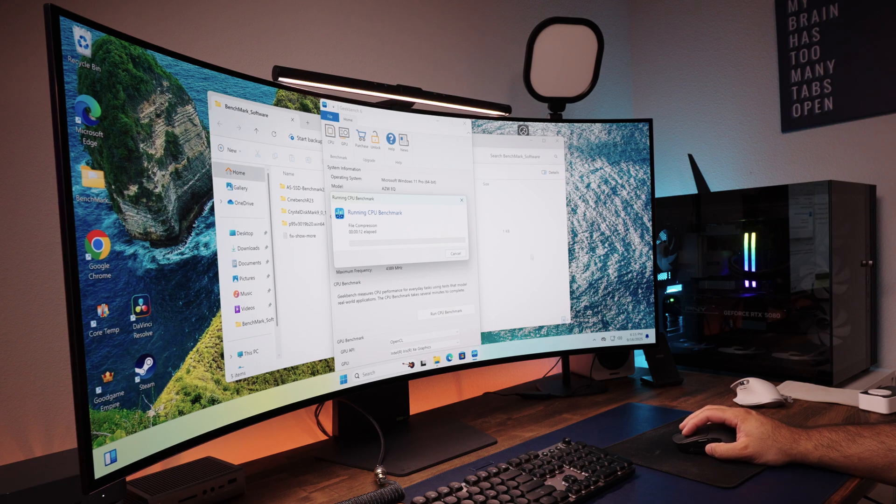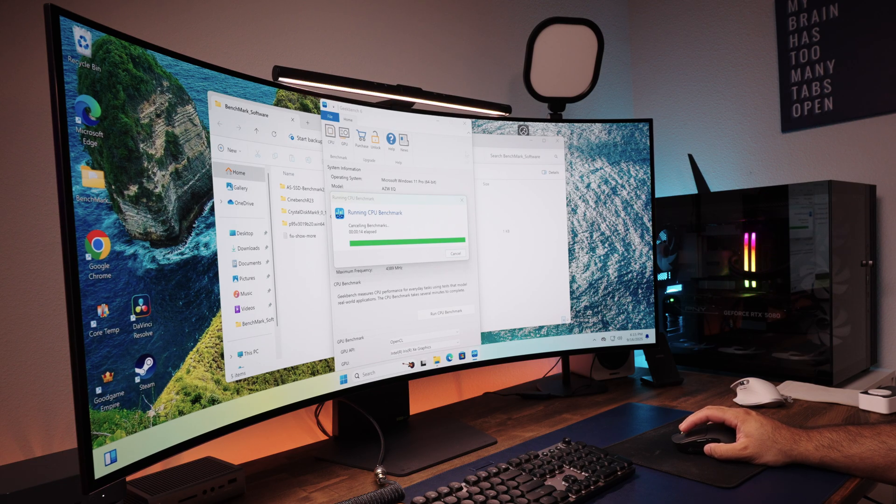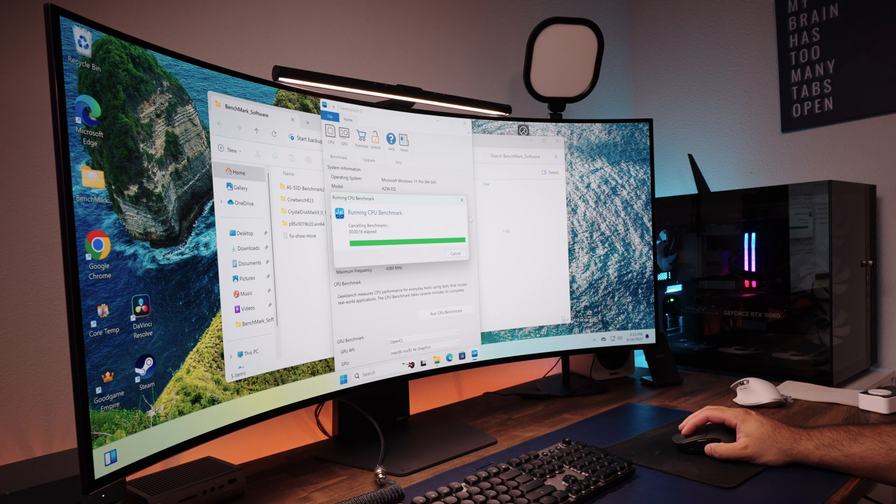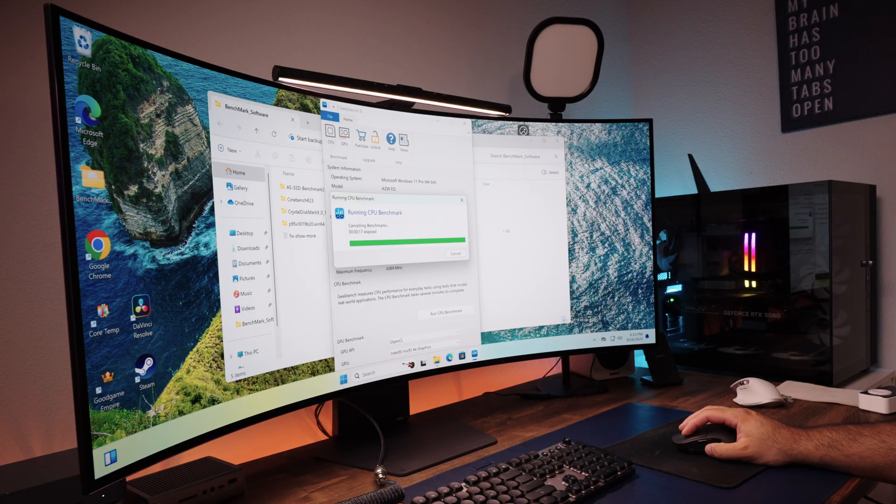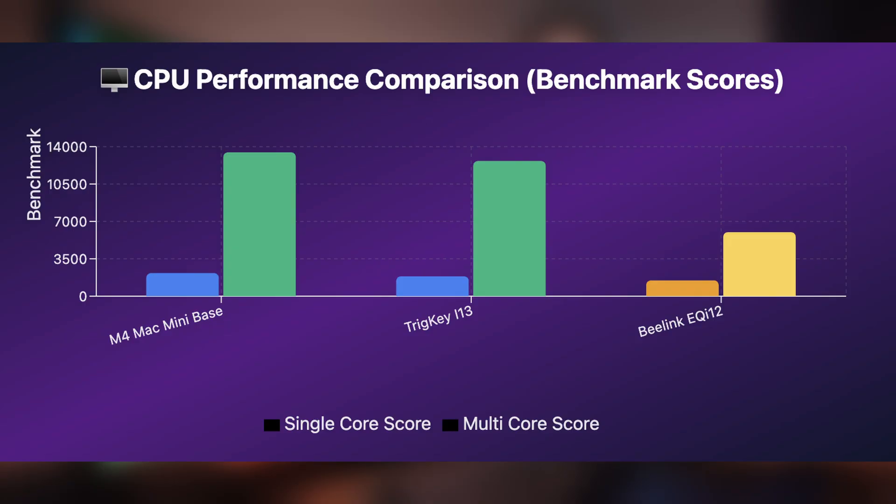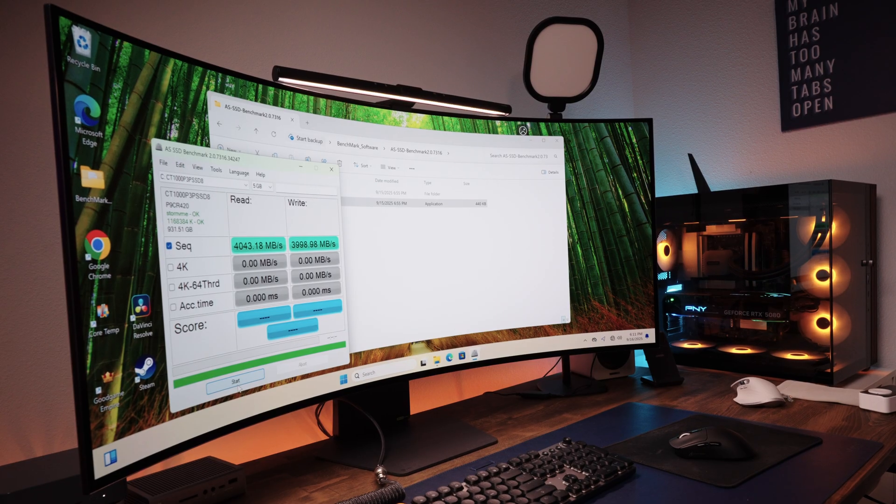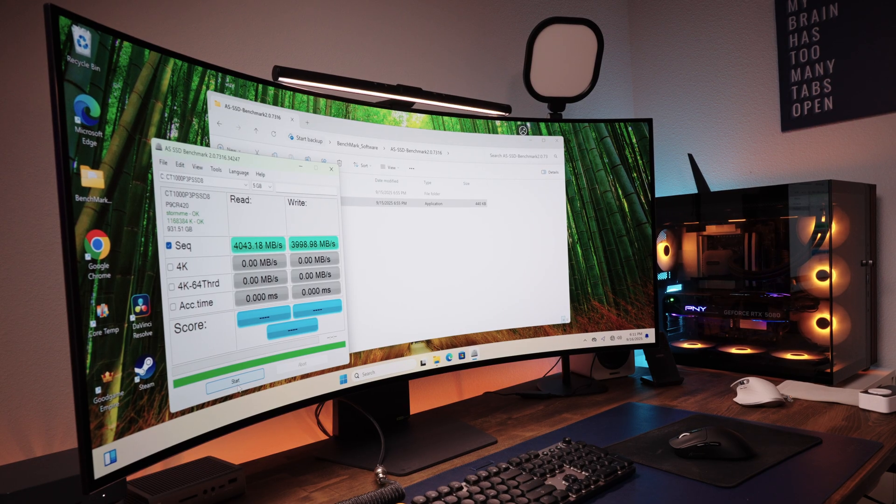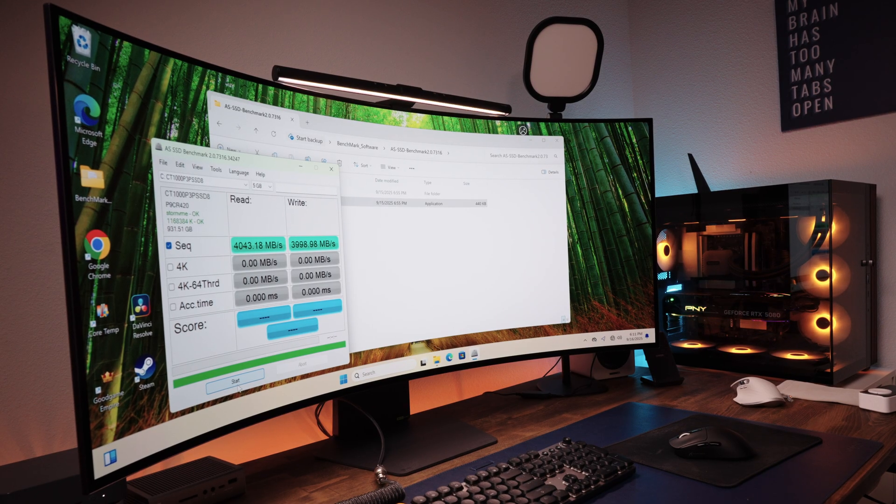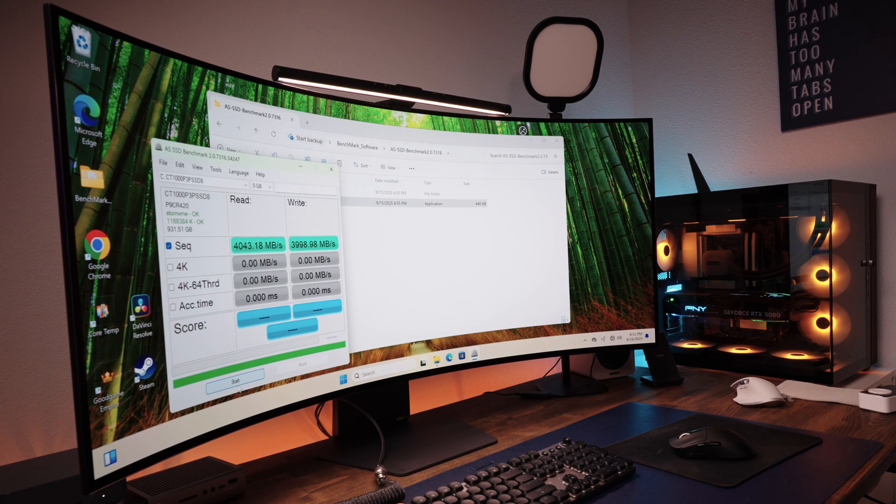And the last synthetic benchmark test that I did was using Cinebench R23, and for that, I got a single score of 1475 and a multi-score of 5991. So again, compared to Mac mini, this is lagging behind.